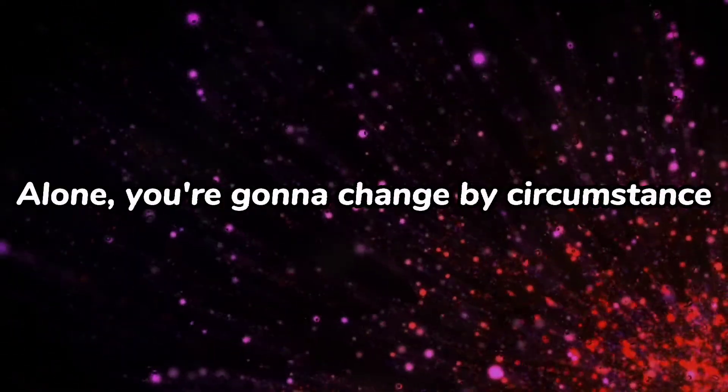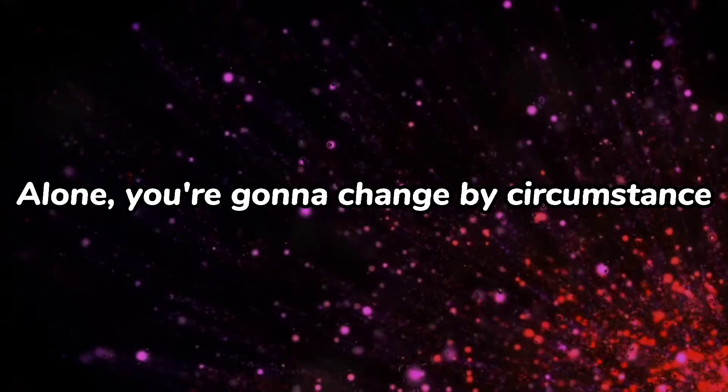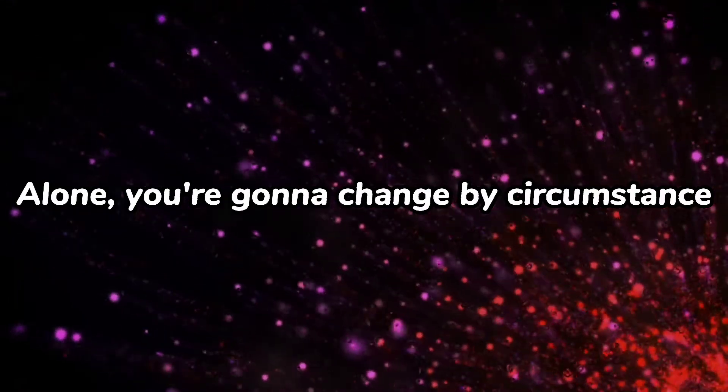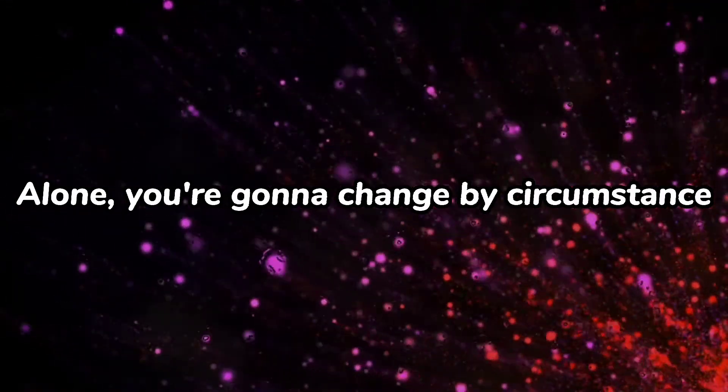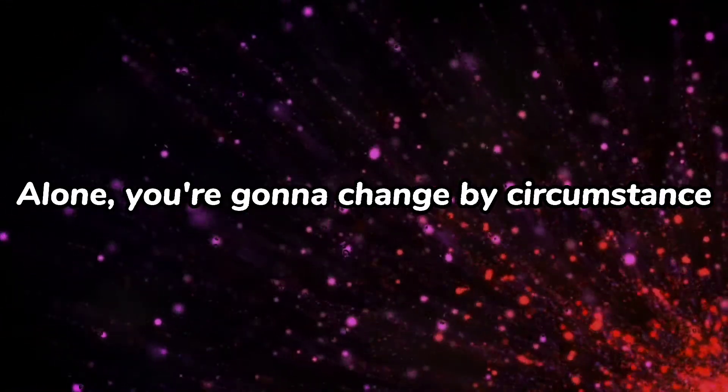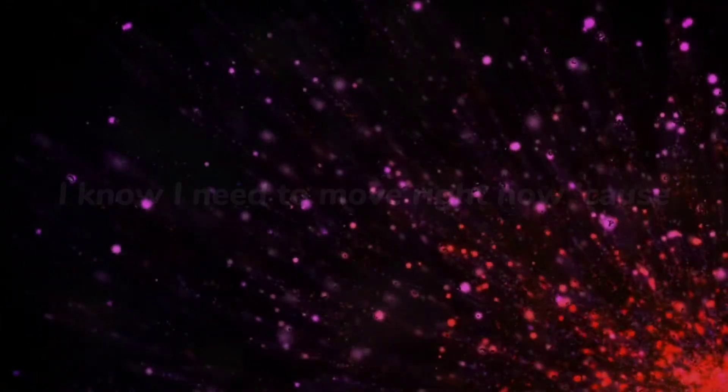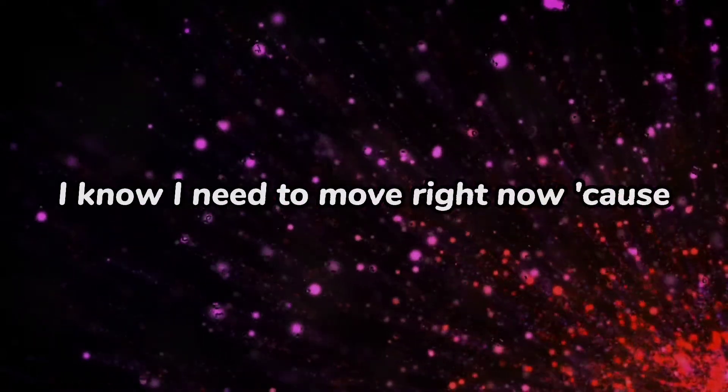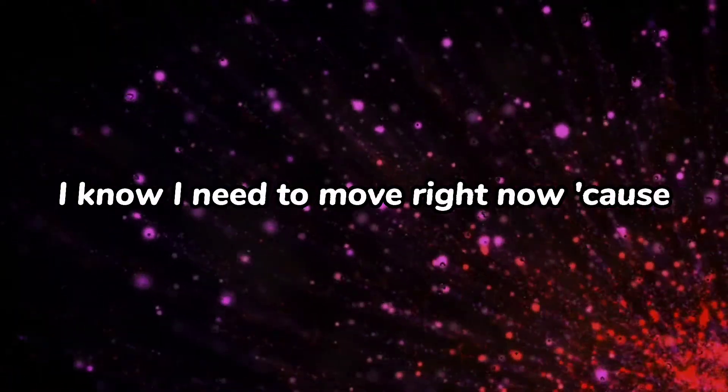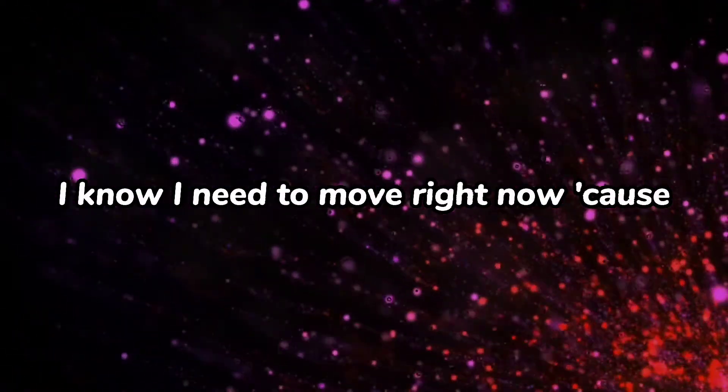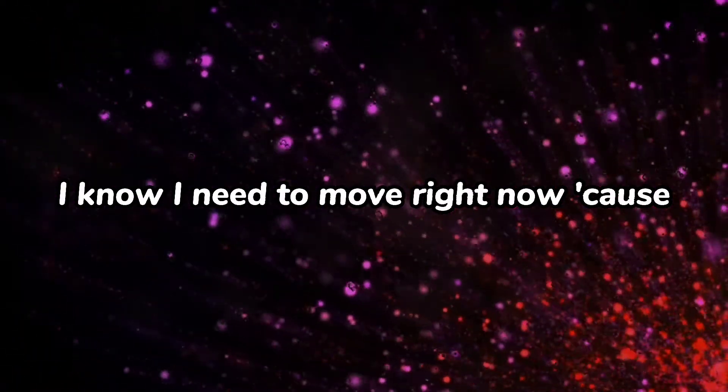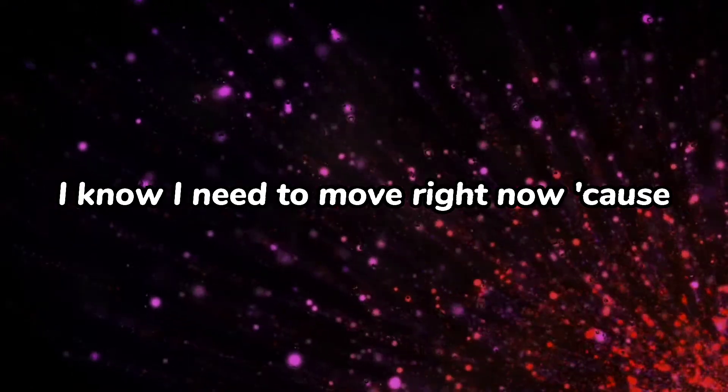Alone. Gonna change the circumstance, I know I need to move right now.